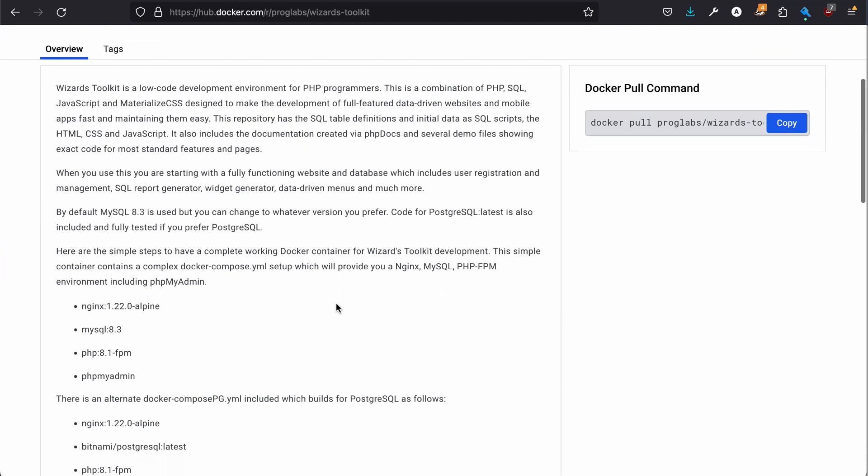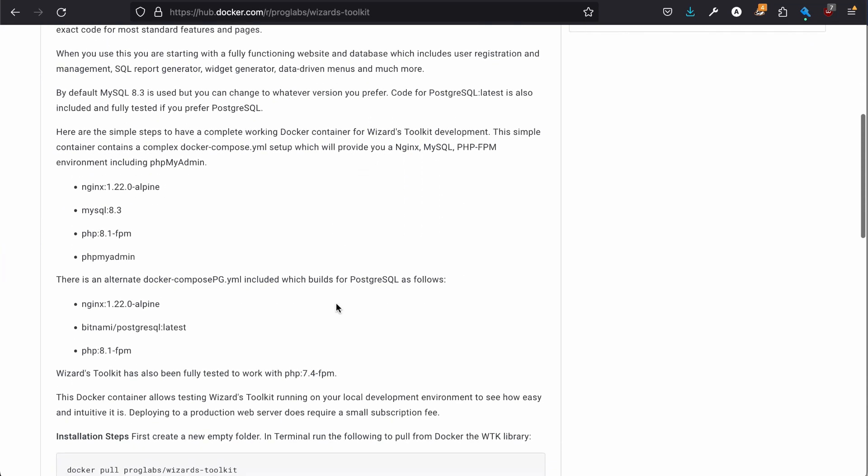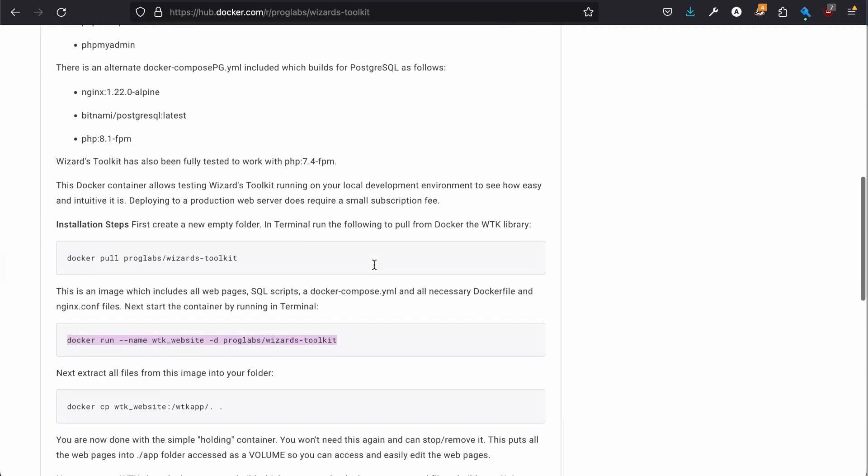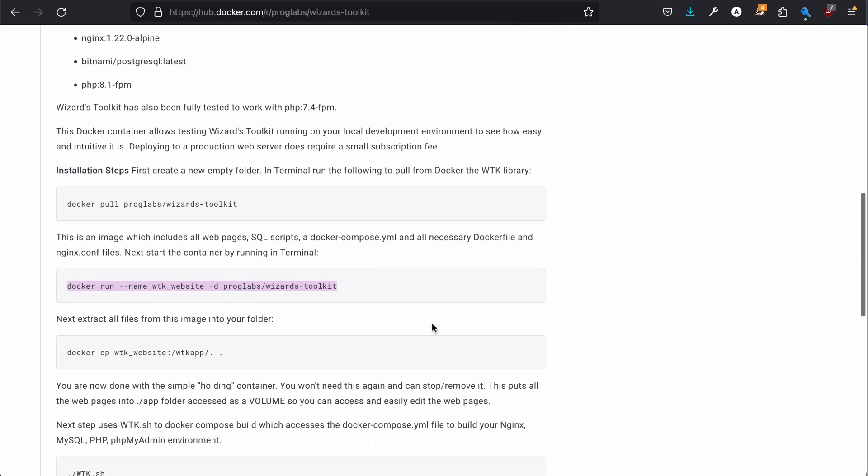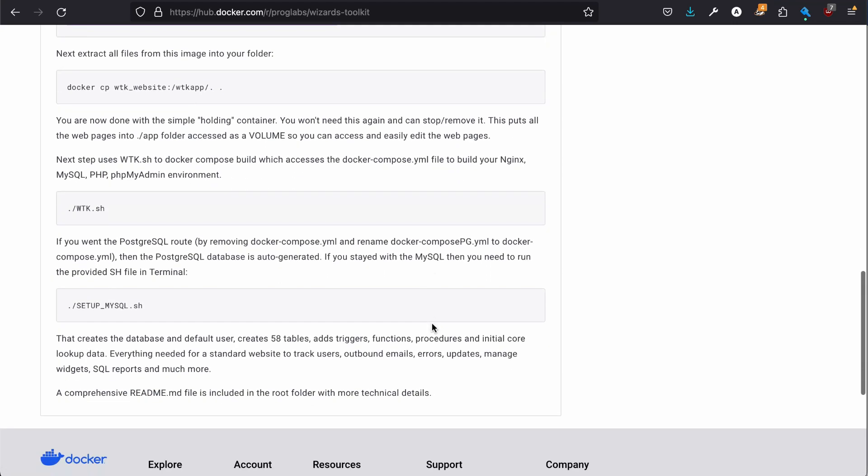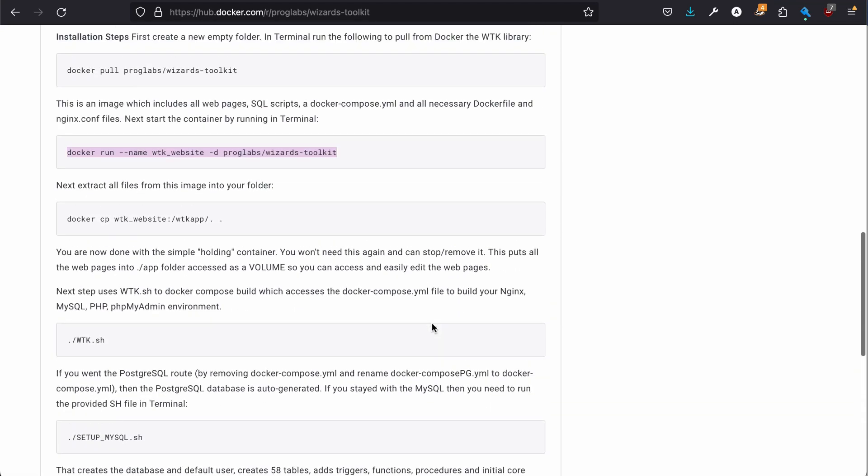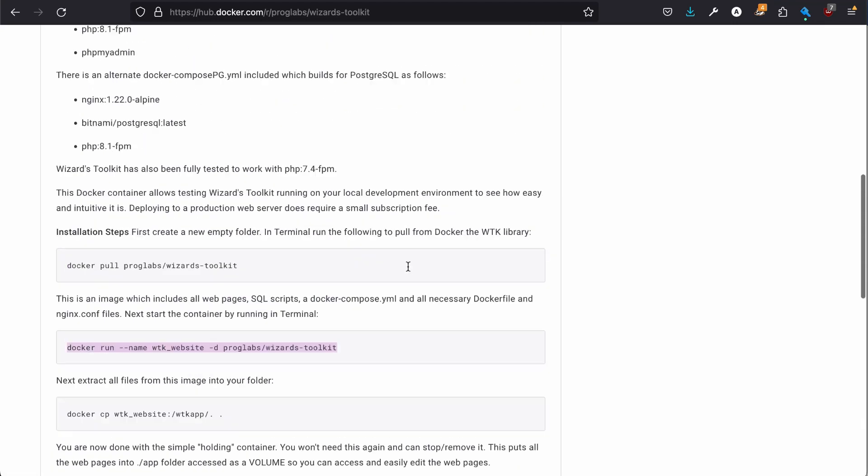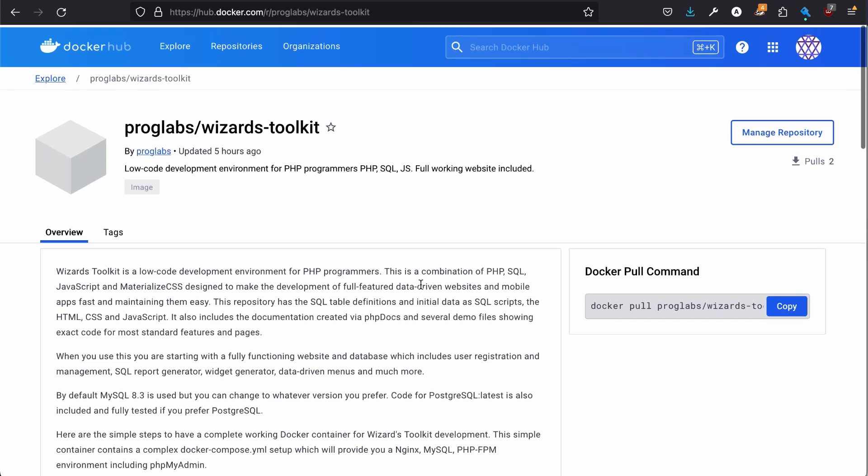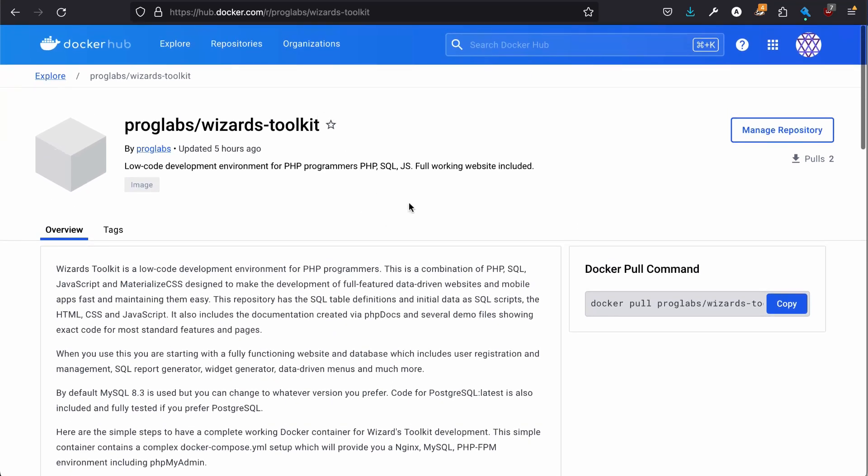It even includes 60 SQL database tables for full user management and tracking reports, report counters, errors, etc. This actually takes a couple of minutes, and we'll have a fully working environment.